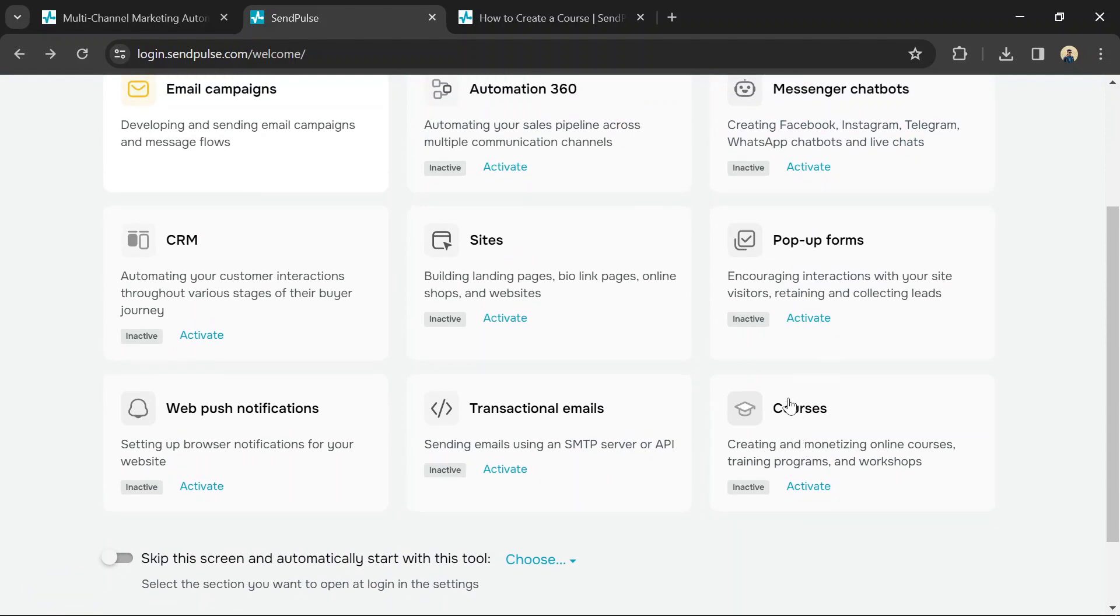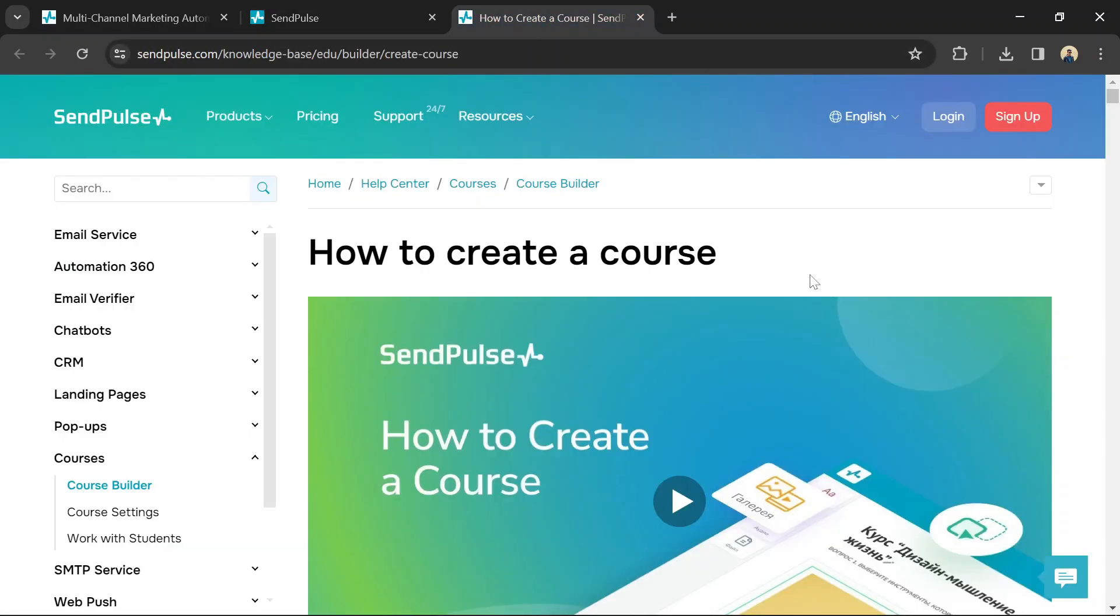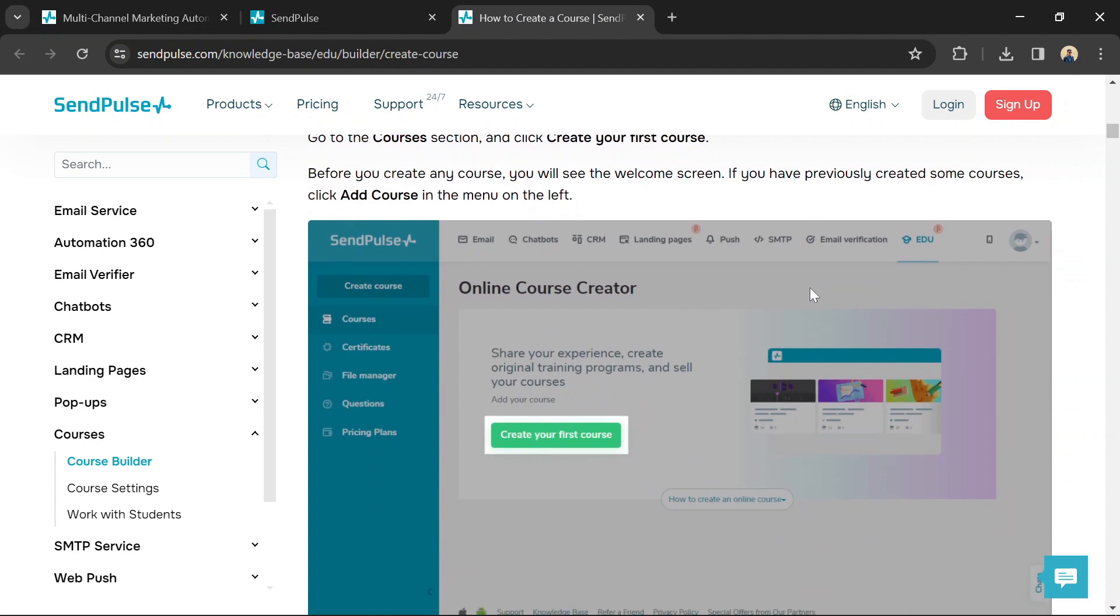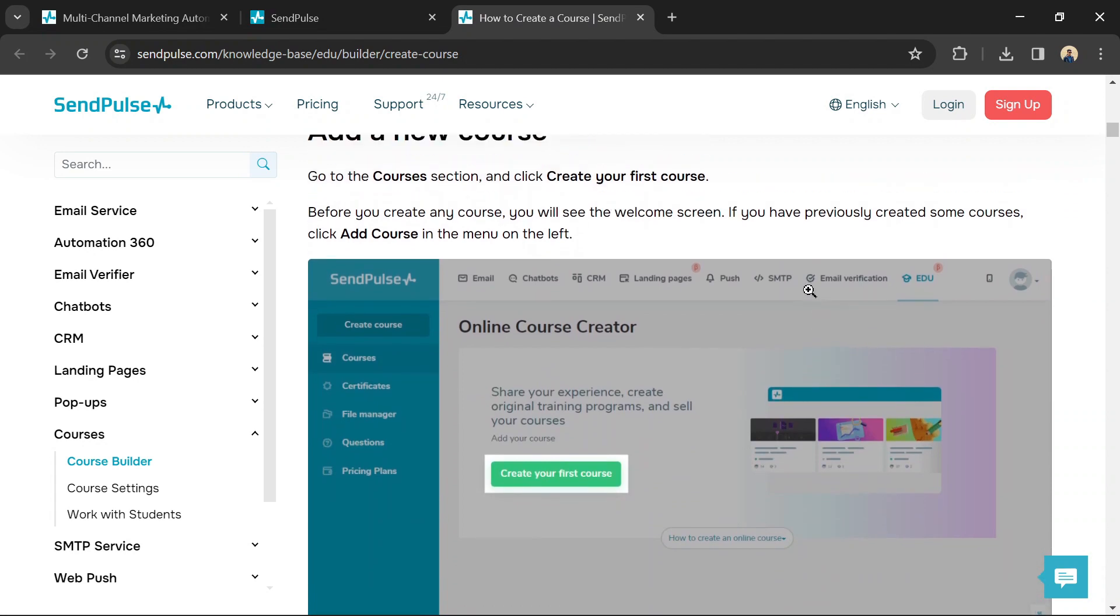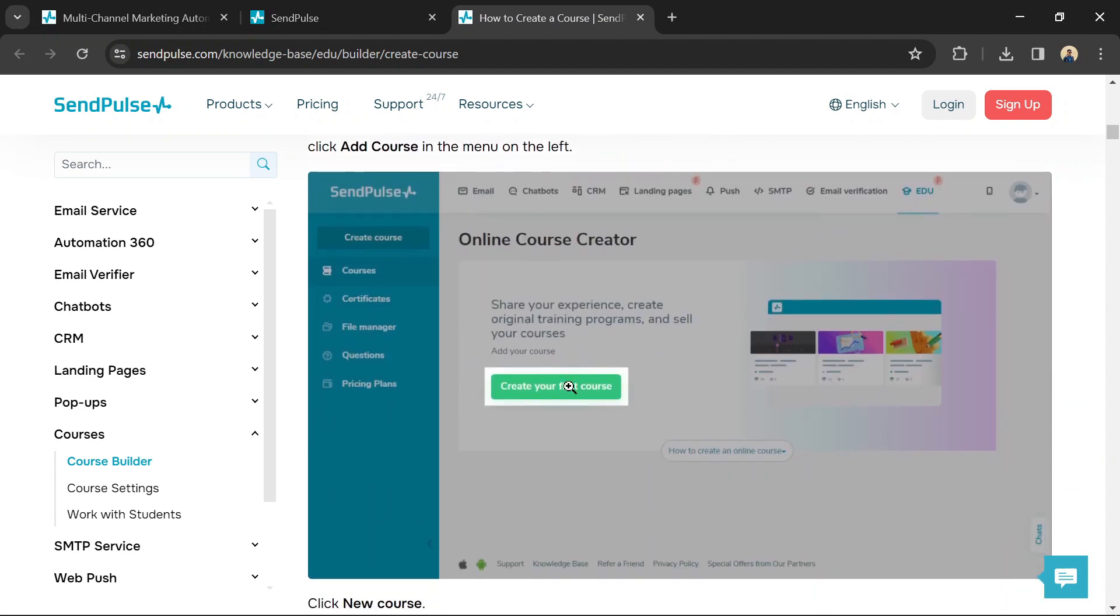SendPulse also allows customization of your course page using templates. This is where the drag-and-drop Course Builder comes in.